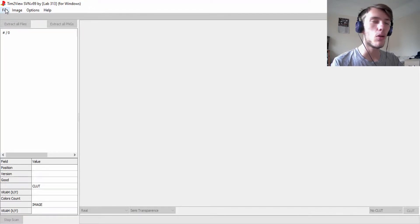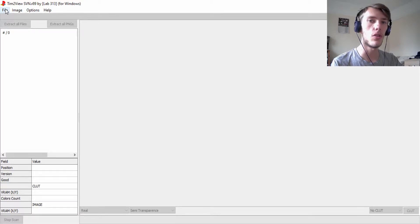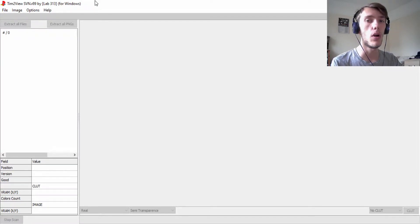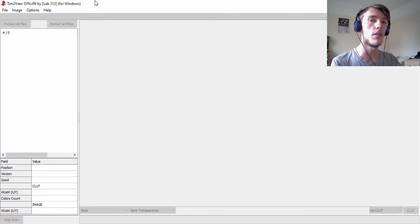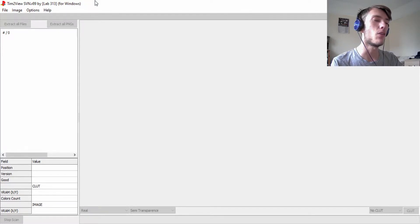Hello everybody, welcome to how to go about extracting PlayStation 1 sprites from any game you want. For this one I've got two different methods for you: one is a very easy and very good method, and the second method is a lot harder — it's a last resort if you can't get it through the first method.